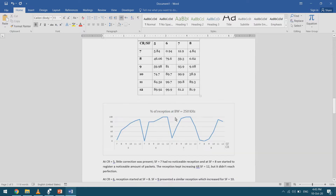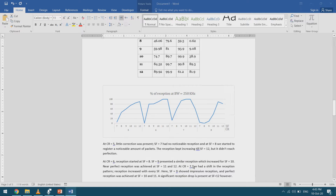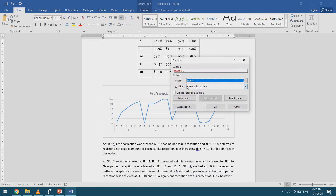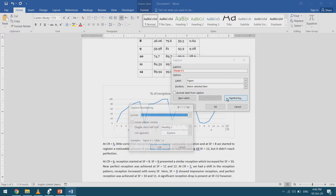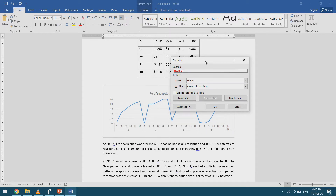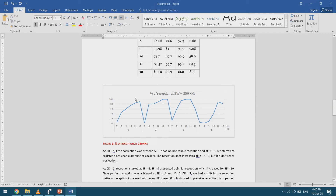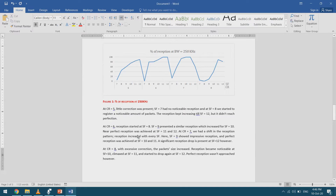Now let's caption the figures. I right-click on a figure and select 'Insert Caption'. This time it's a Figure, and the position is below it by default. I'll exclude the chapter number — this is Figure 1. I add the caption text: 'Percentage of reception at 250 kHz to 50 kHz'. The caption appears below the figure.